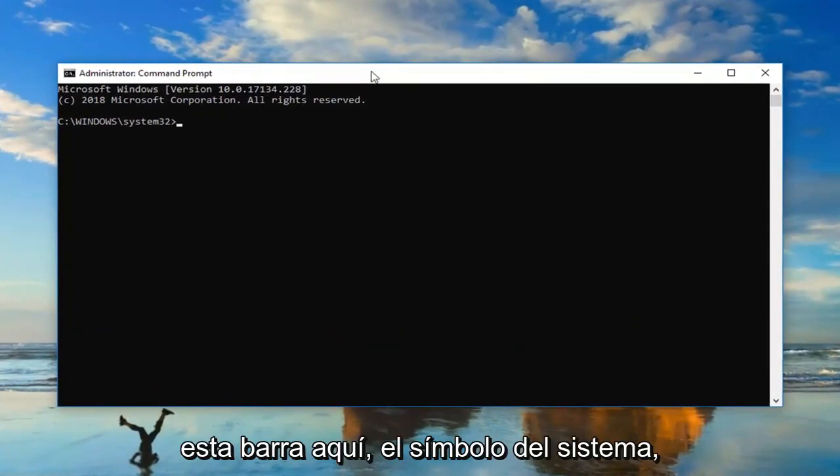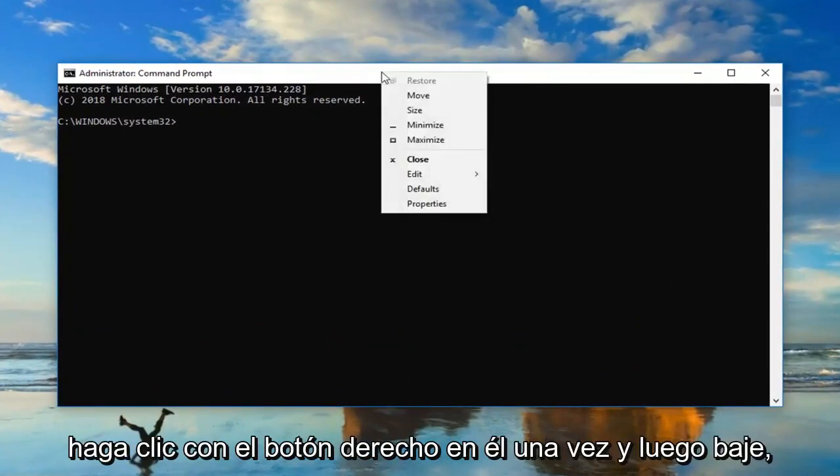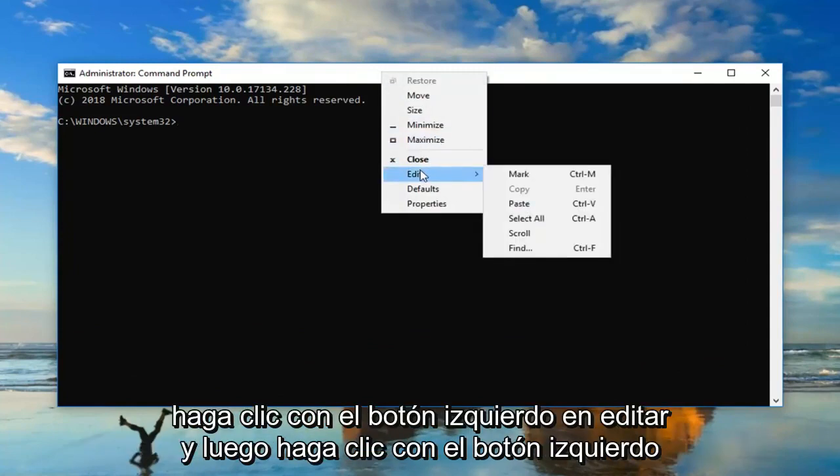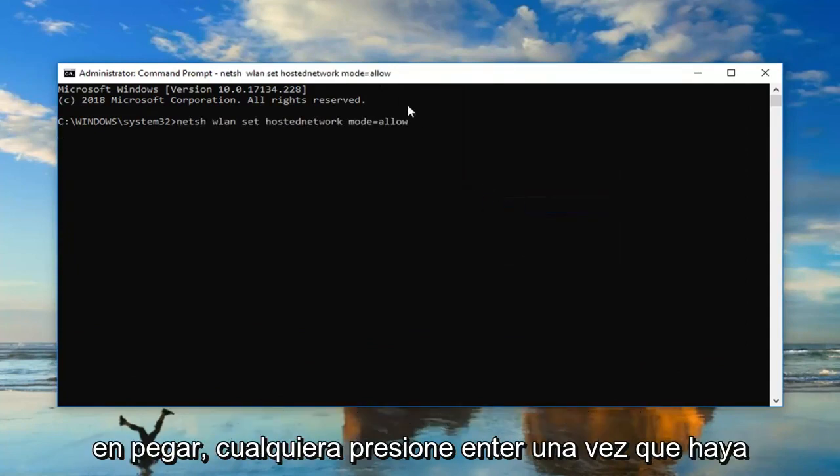And then go up to this top bar here of the command prompt. Right click on it one time, and then go down and left click on edit, and then left click on paste.